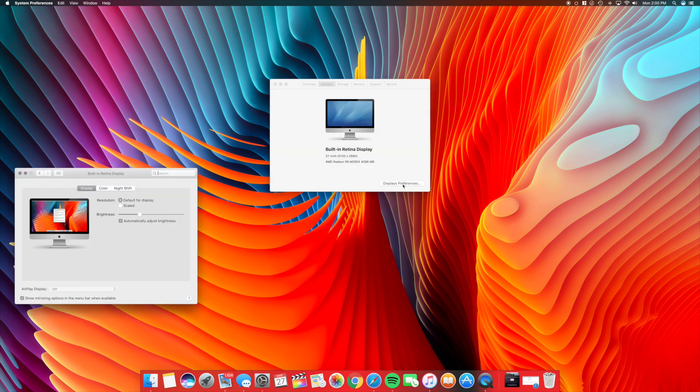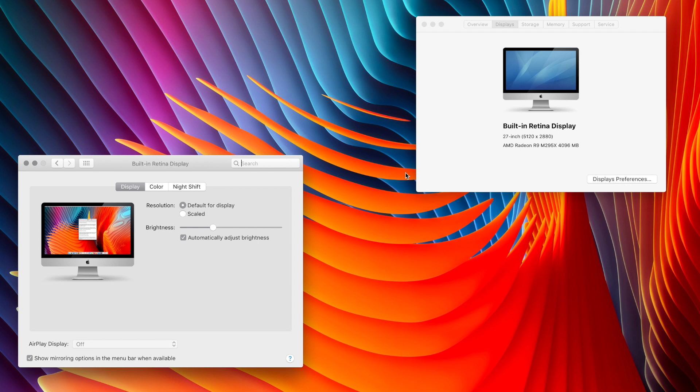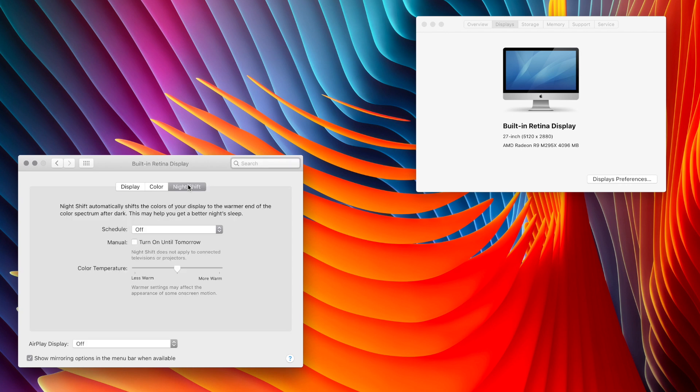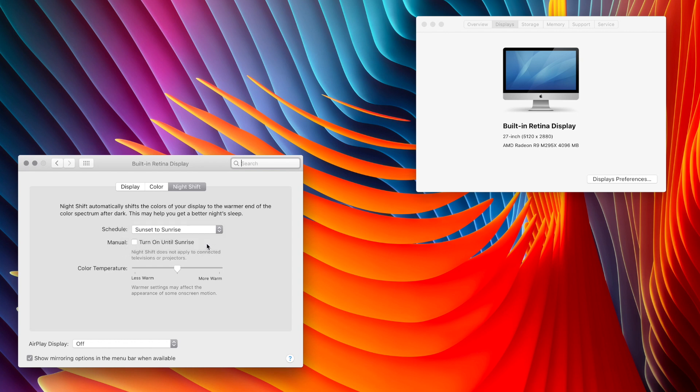That's going to open up a new pane. From there, go over to the third tab which is Night Shift. Here you can see all the different options you have for scheduling - you can do a custom one or sunset to sunrise, which is the simplest. If for some reason it's not on and you need it, you can always tick that manual box. Here you have your color temperature.